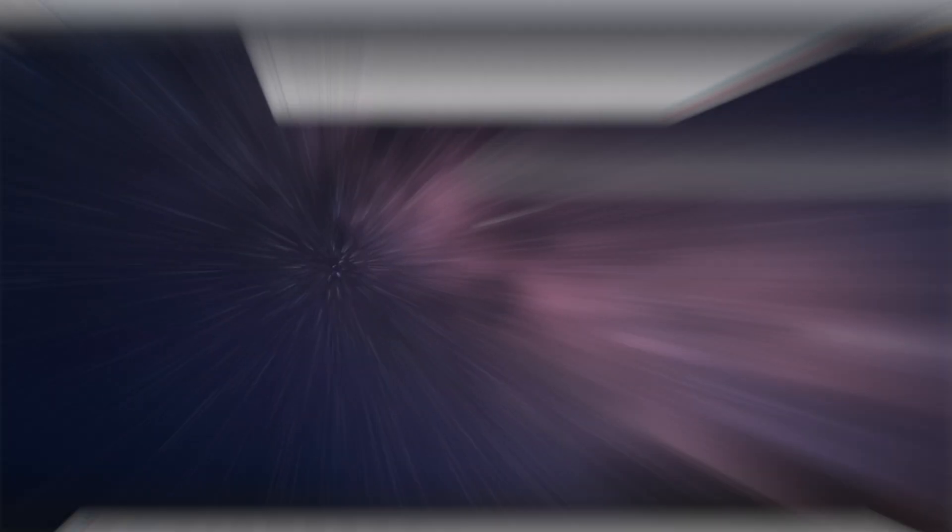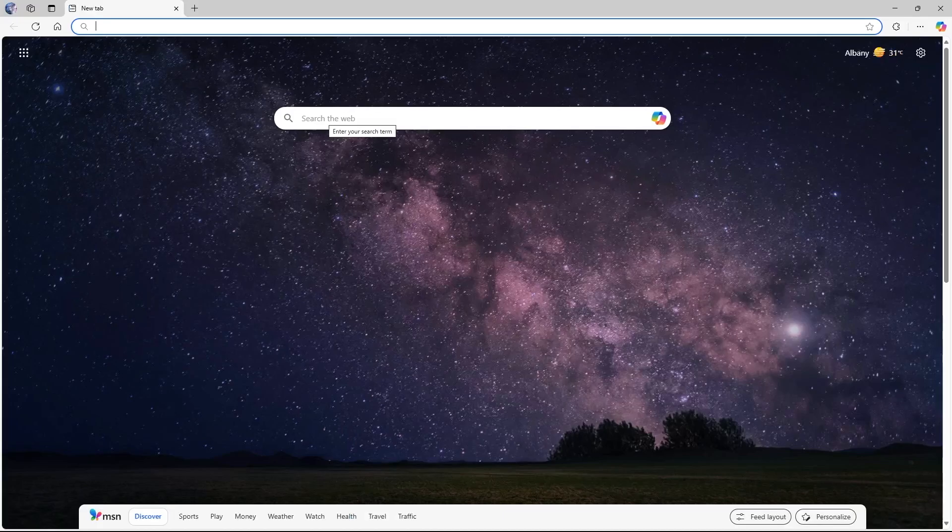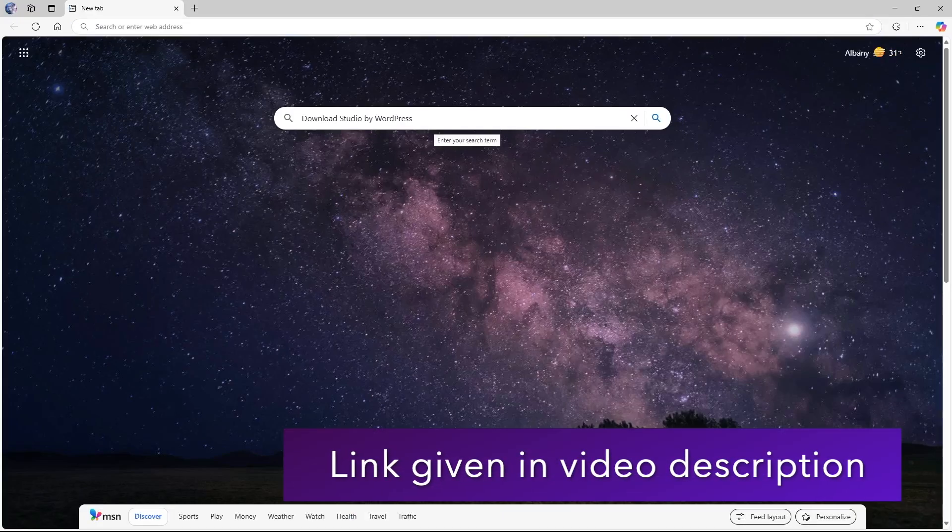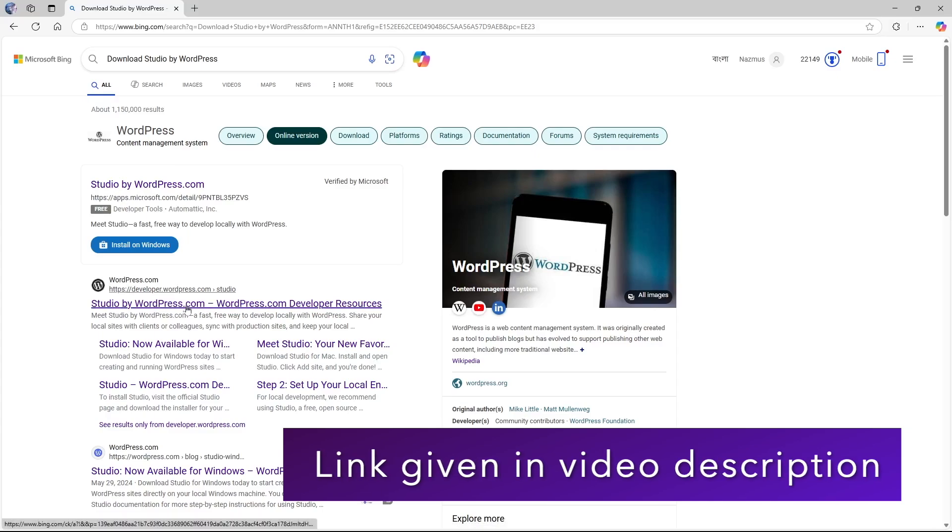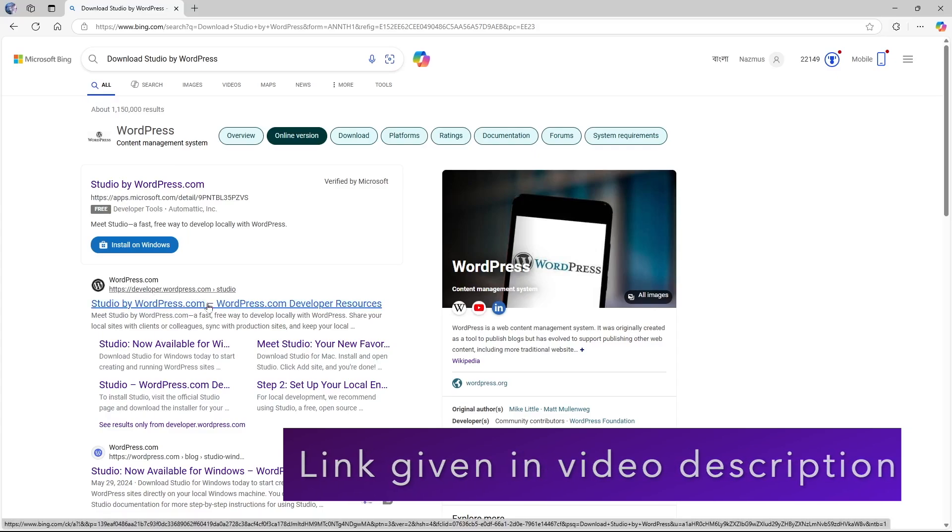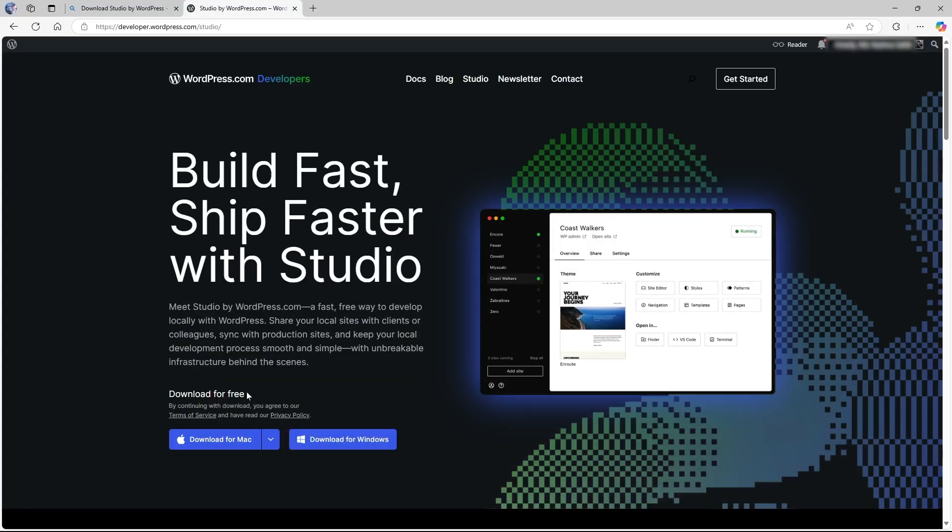Open up your browser. We have opened up our browser and search for download Studio by WordPress. Then you can search for this and just click on the link. It's from developer.wordpress.com. You can see that the software is free and you can download it for Mac or Windows.